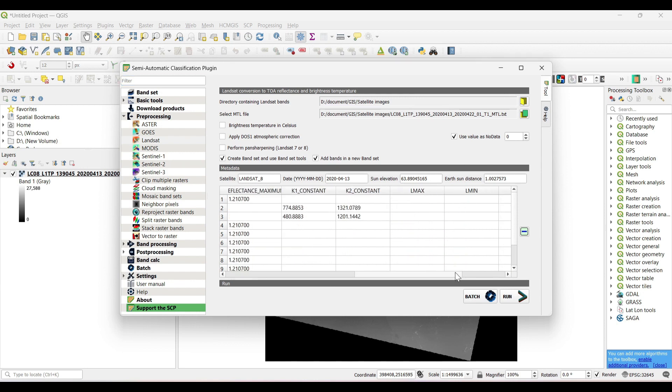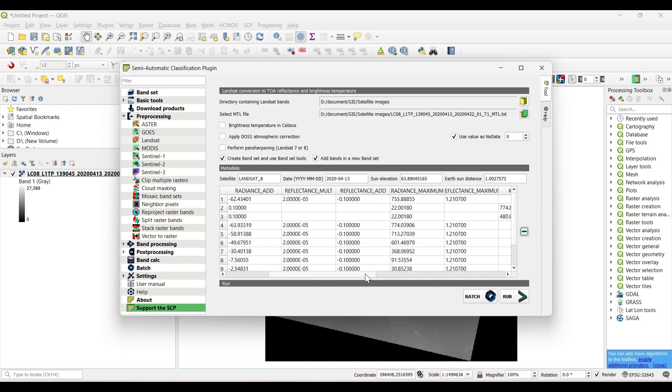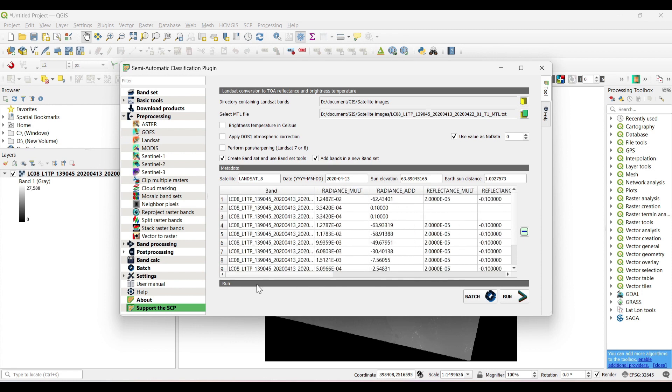You can see below all the bands have appeared. Now check on apply atmospheric correction.